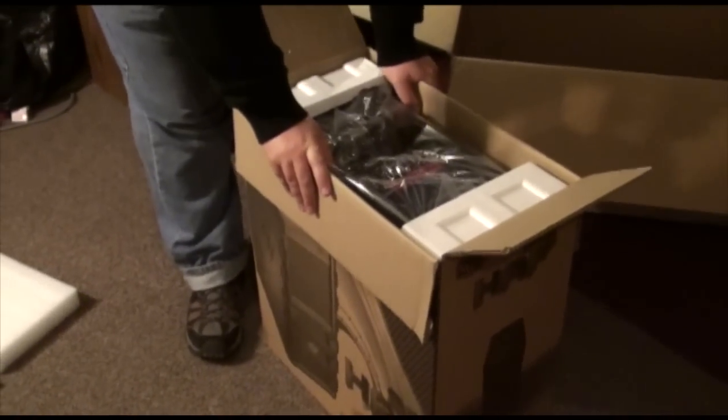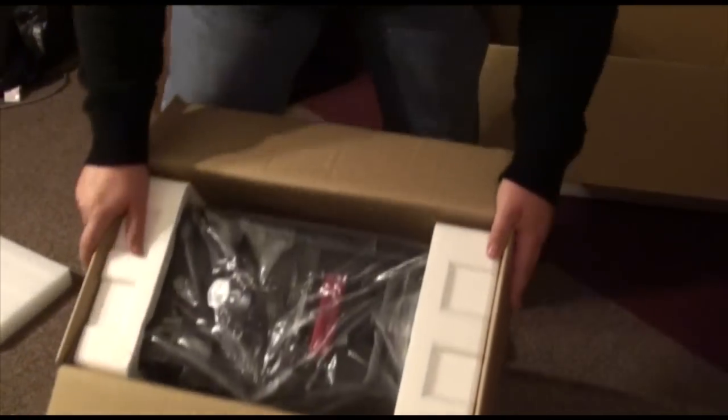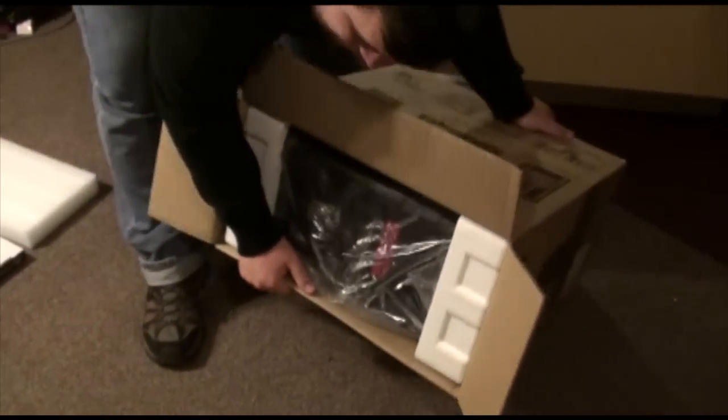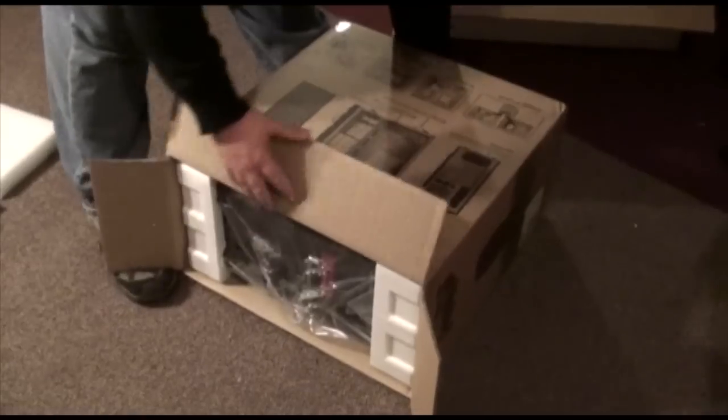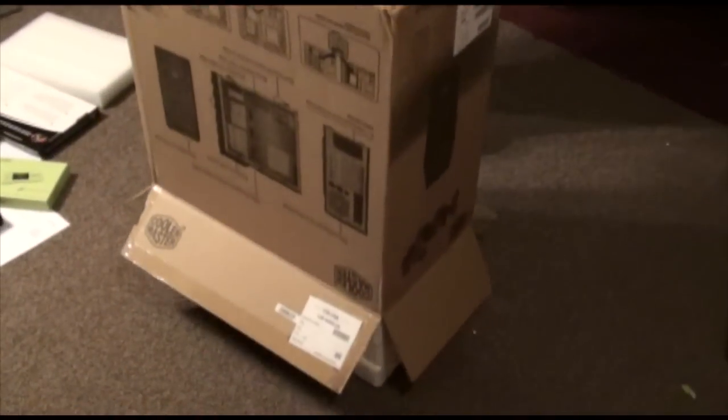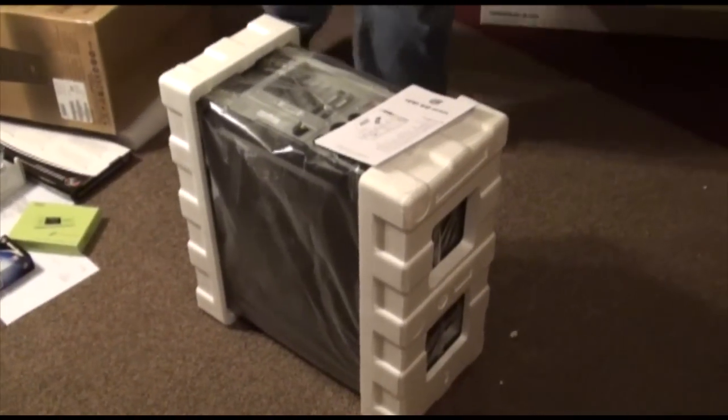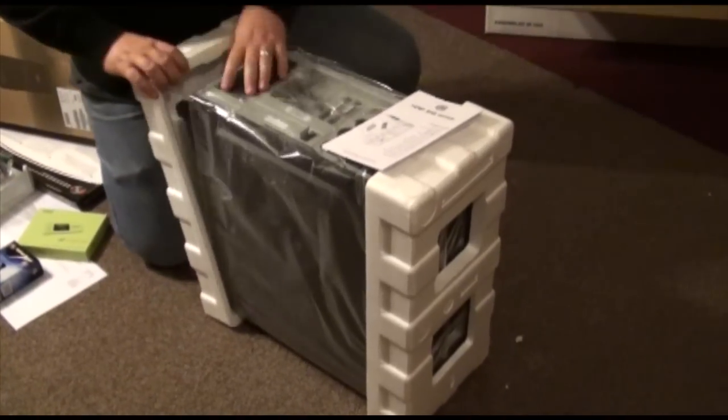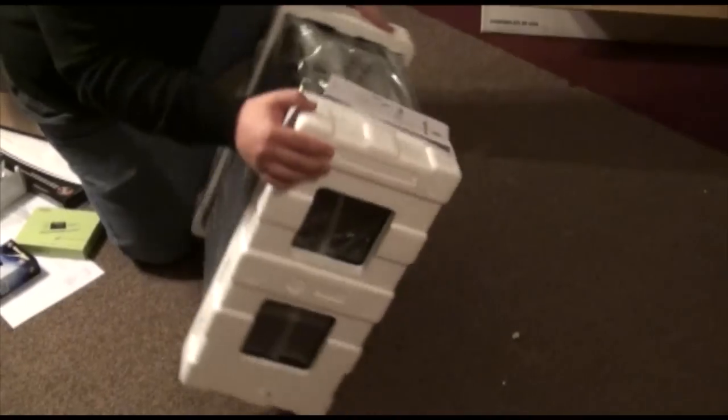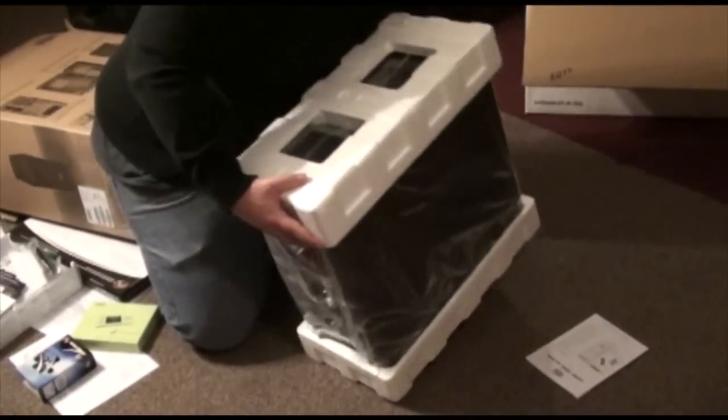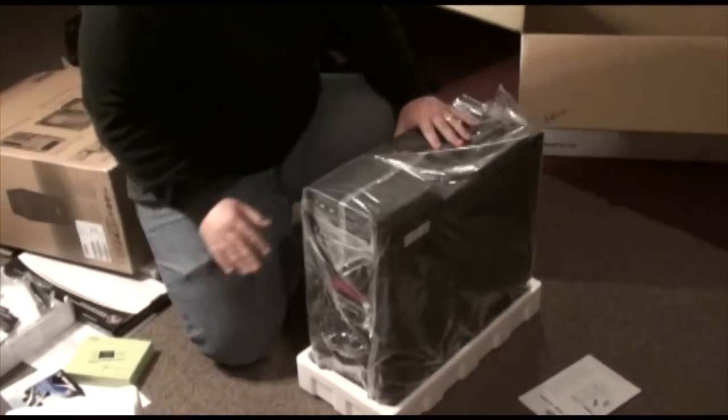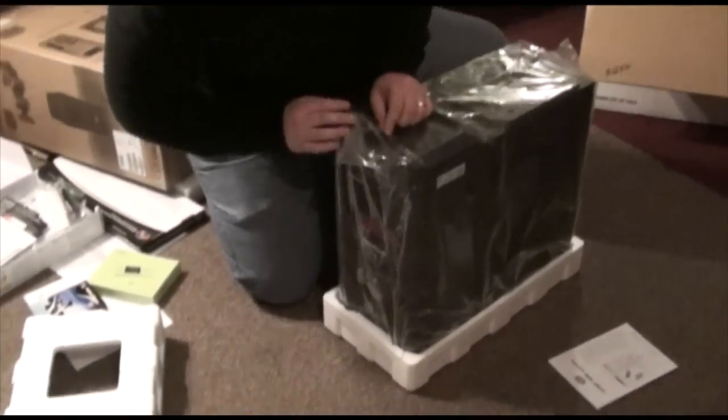Alright. So I'm going to pull this out of the box. Because I've watched so many unboxing videos, I know how to do it easy. Boom. Shock the crap. Awesome.